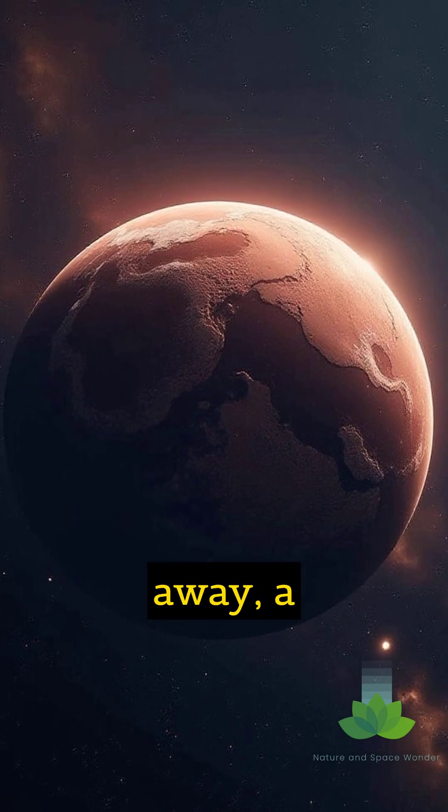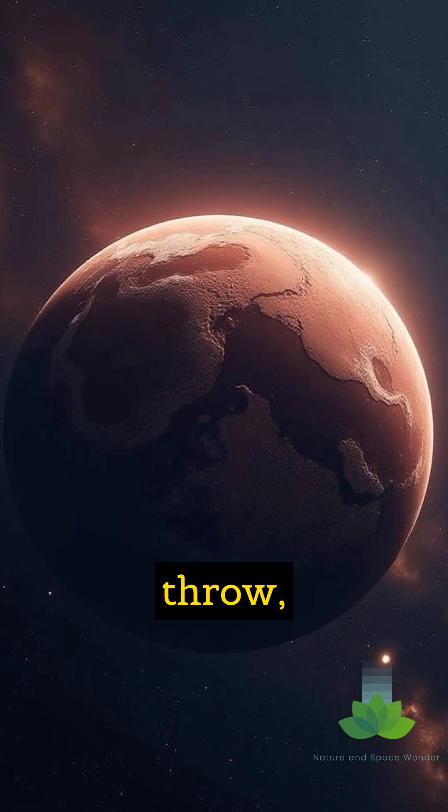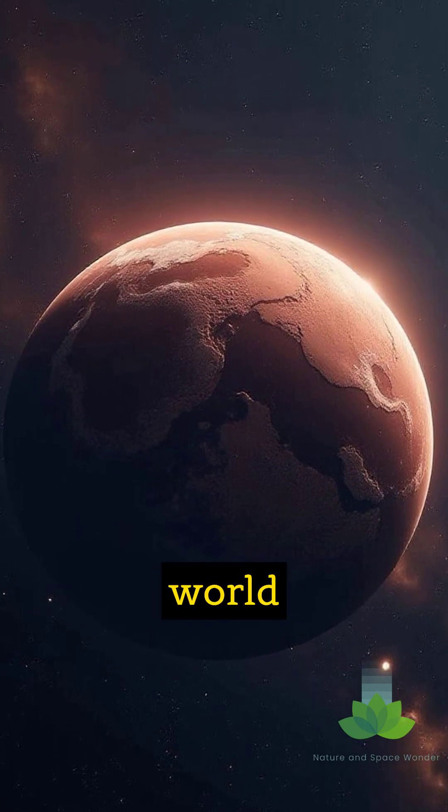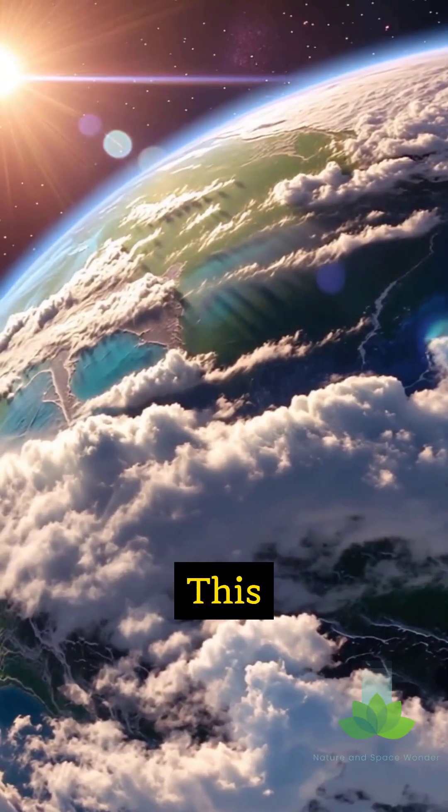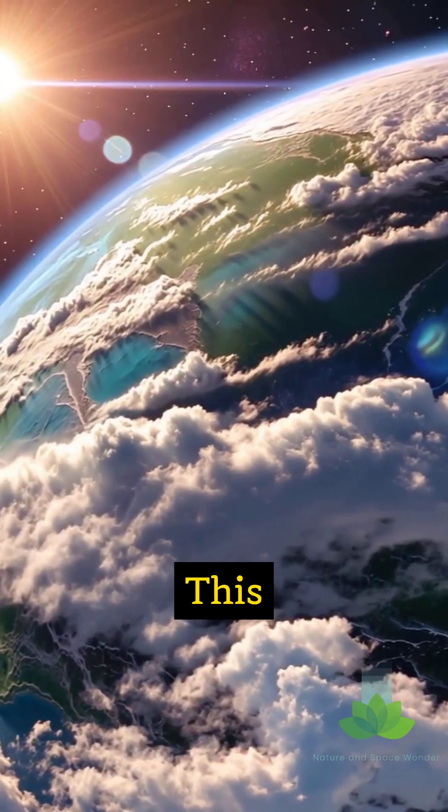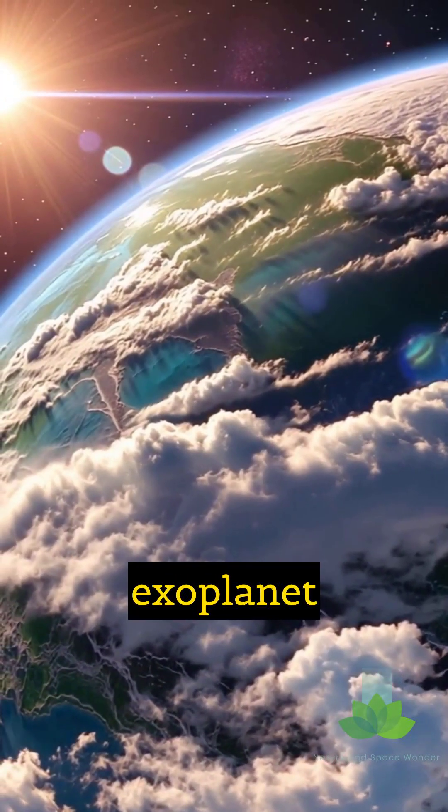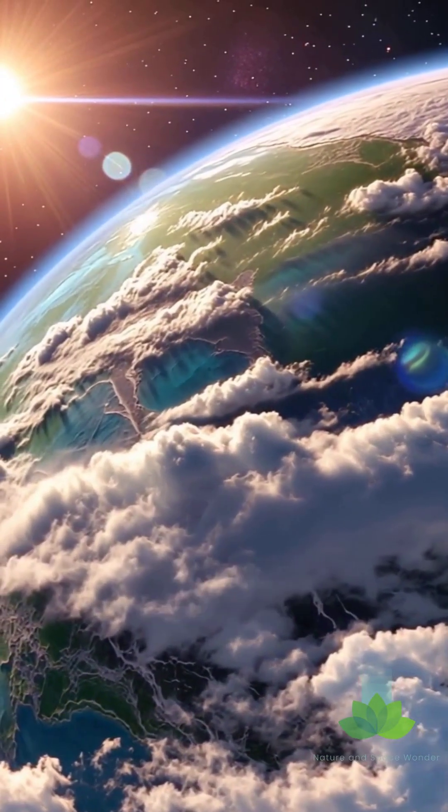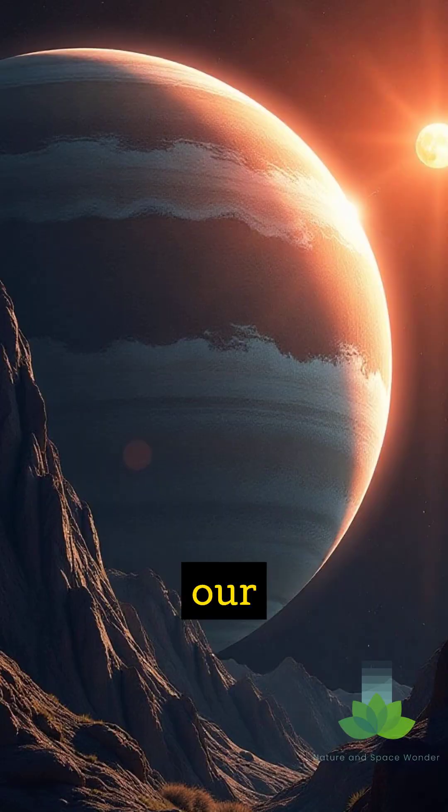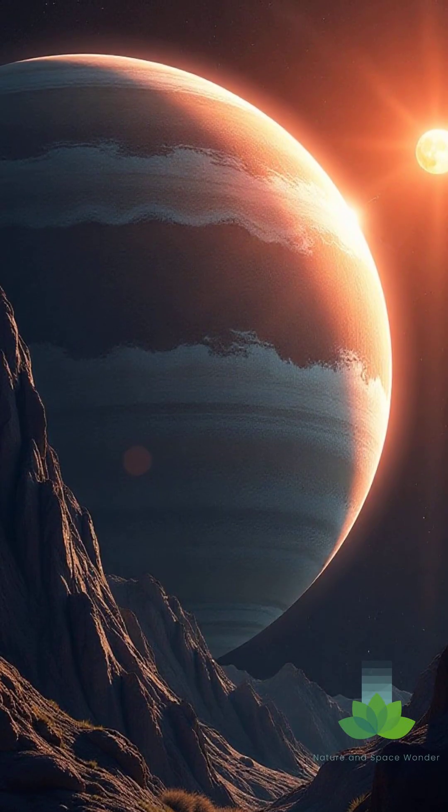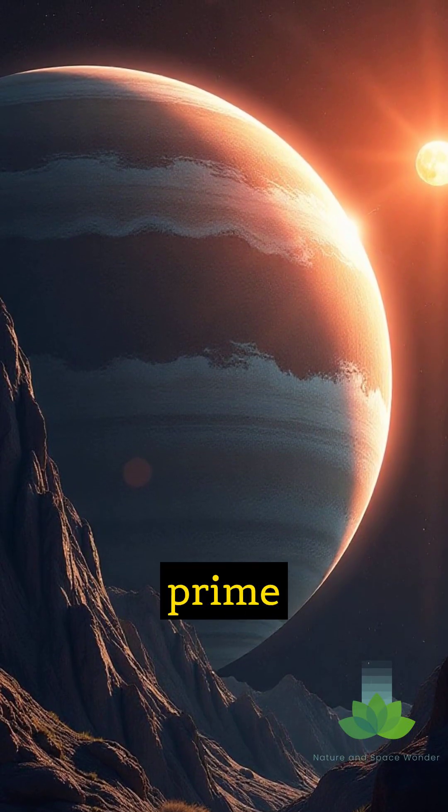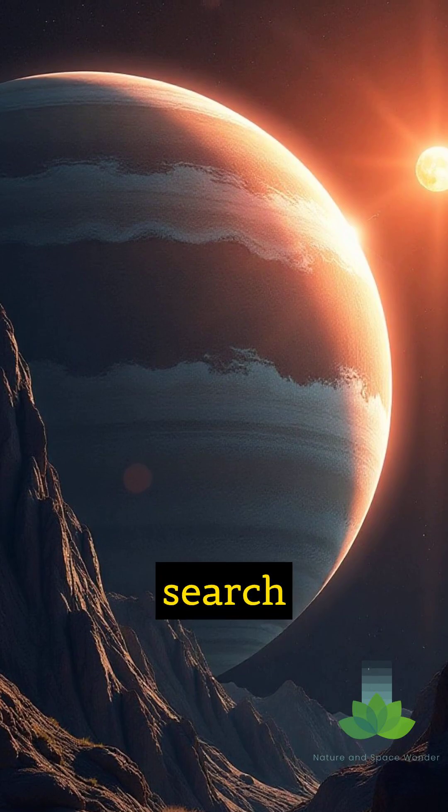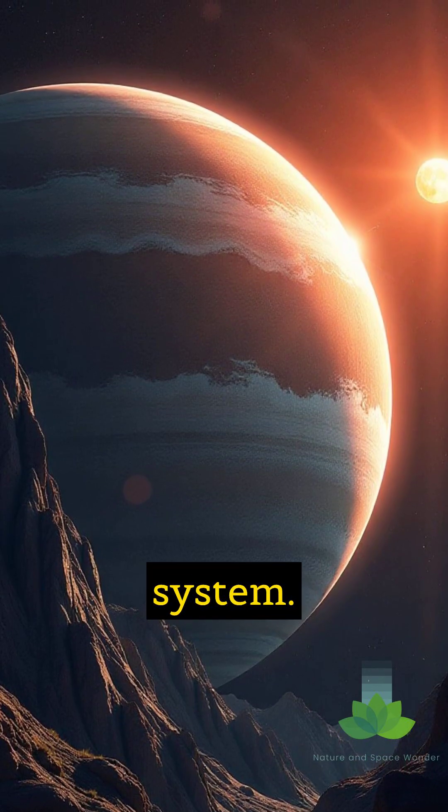Just over four light years away, a mere cosmic stone's throw, orbits a world that has captured our imagination. This is Proxima b, an exoplanet circling Proxima Centauri, the closest star to our sun. Its proximity makes it a prime target in the search for life beyond our solar system.